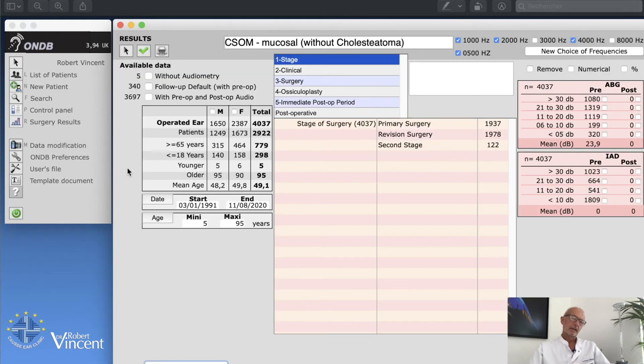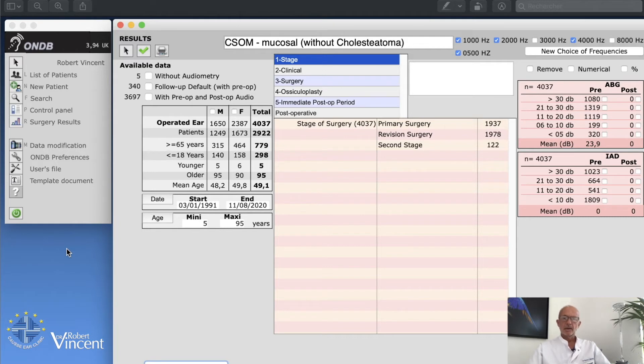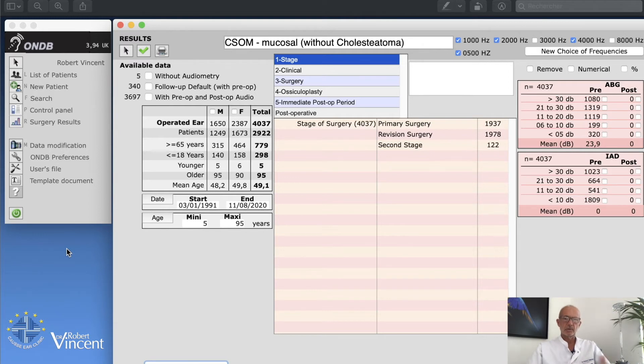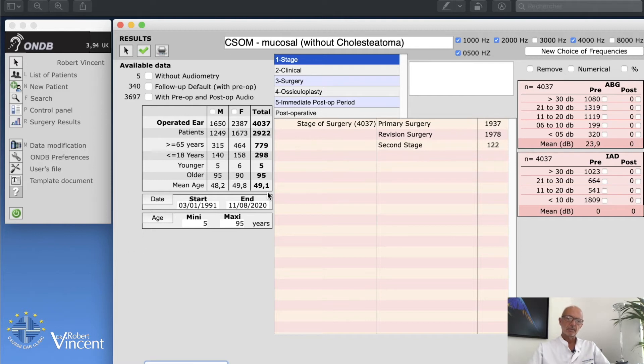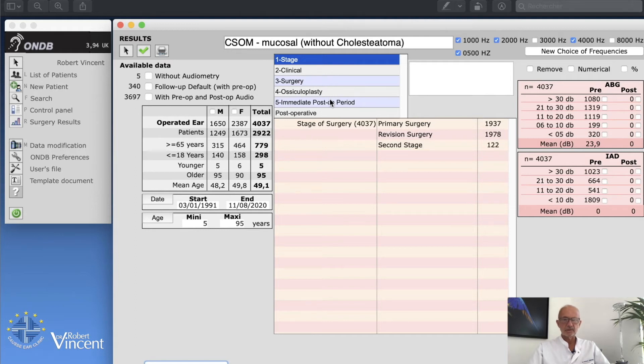By clicking on that, I open up the same screen as before. So we have these four thousand cases plus primary revision and second stage. I just want to talk about the tympanosclerosis itself, so what we're going to do here, I will go to surgery.